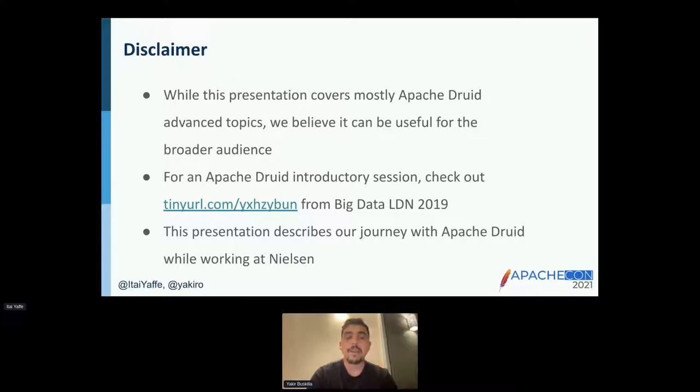This presentation describes our journey while Itay and I worked at Nielsen.